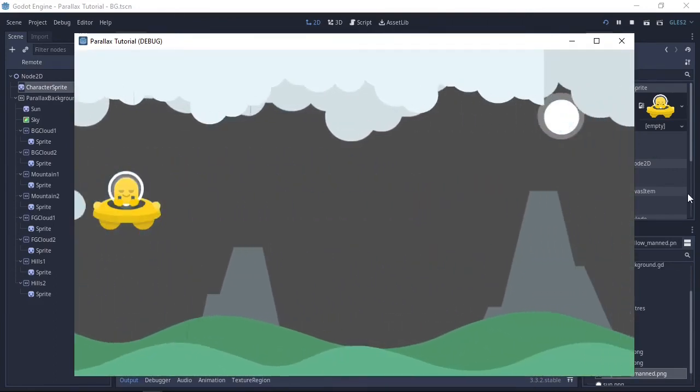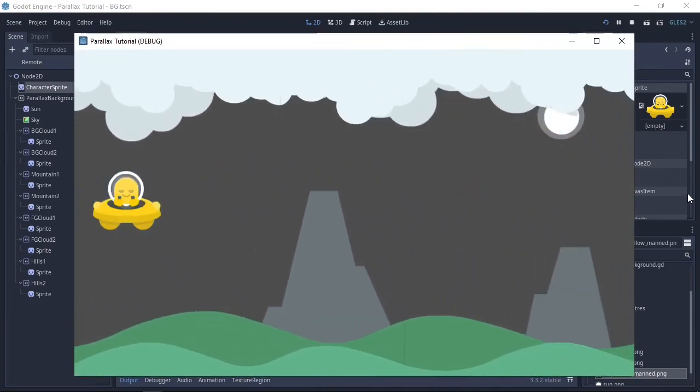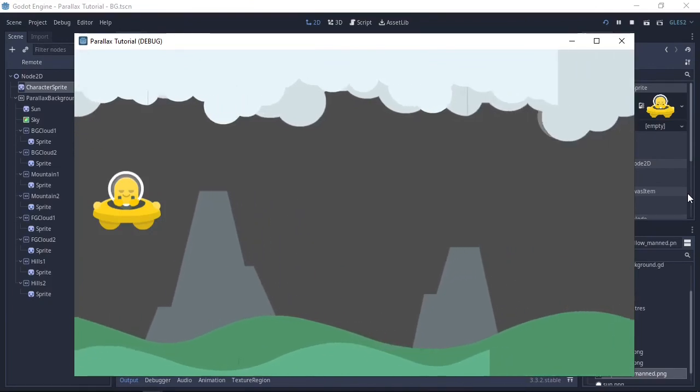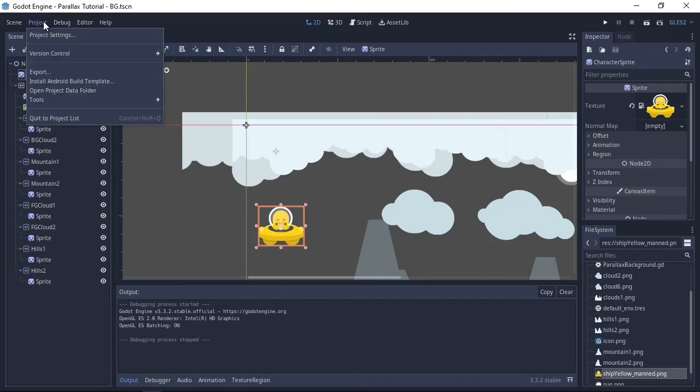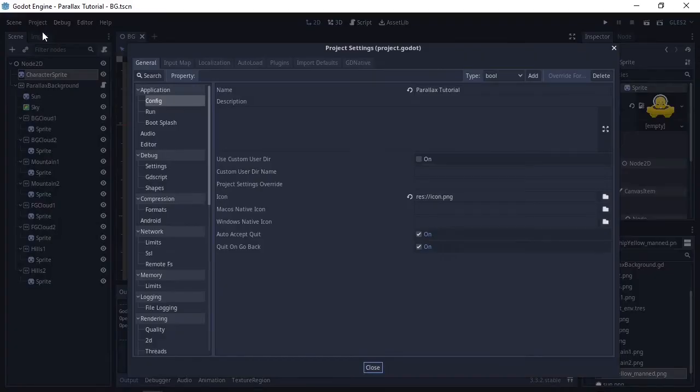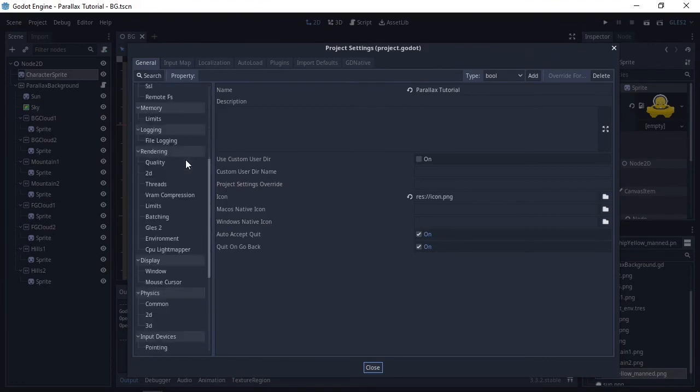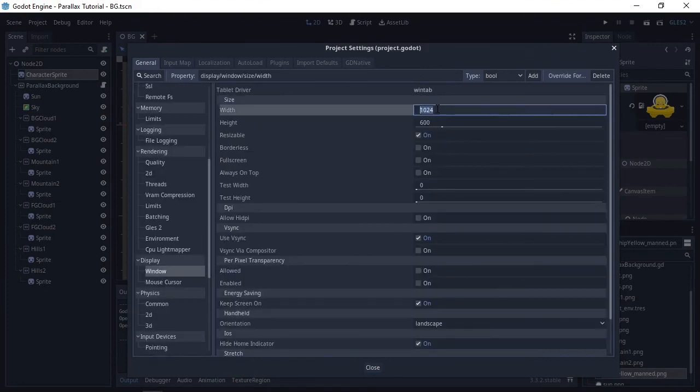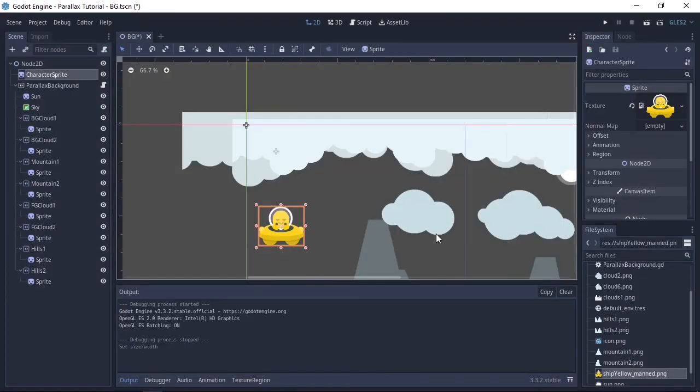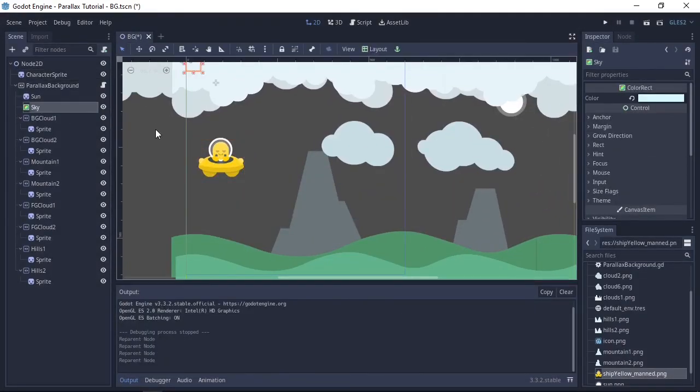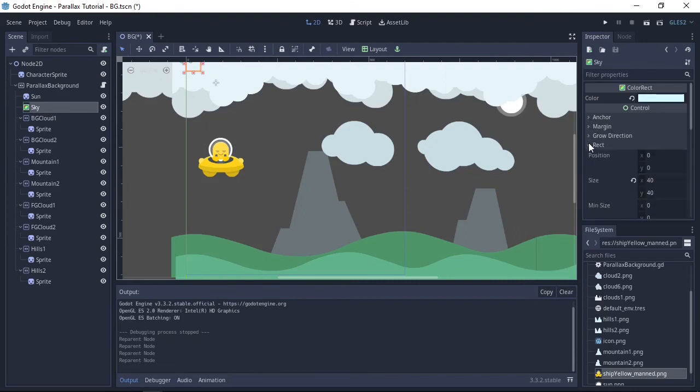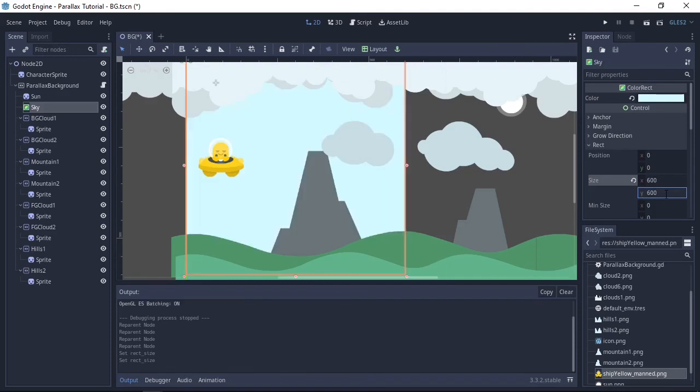Okay so you can see we've got some issues here with assets not loading in correctly. All we're going to do now is just adjust the size of our screen to work with the assets we have currently. To do this we're going to project, project settings, scroll down to display, window, size. We're just going to set to a square of 600 by 600, close that. And so the last step now, just change the size of the ColorRect to 600 by 600 and give it a try.